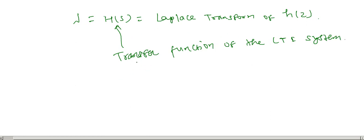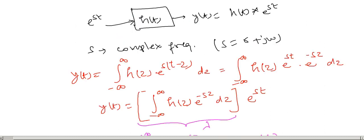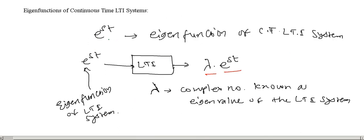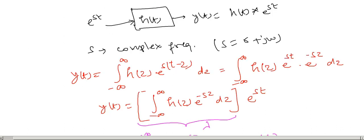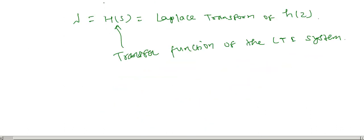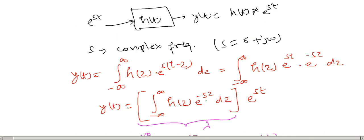This is about eigenfunctions and eigenvalues of an LTI system. We have seen that the complex exponential e to the power st, where s is a complex number sigma plus j omega, works as an eigenfunction of an LTI system. And the eigenvalue is a complex number given as the Laplace transform of the impulse response h of s.